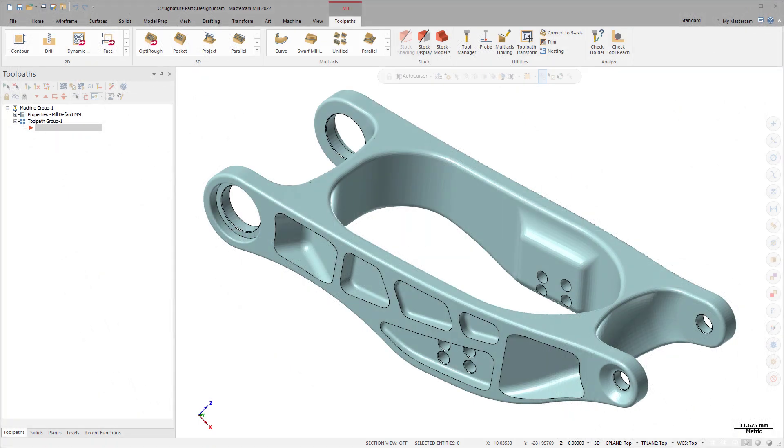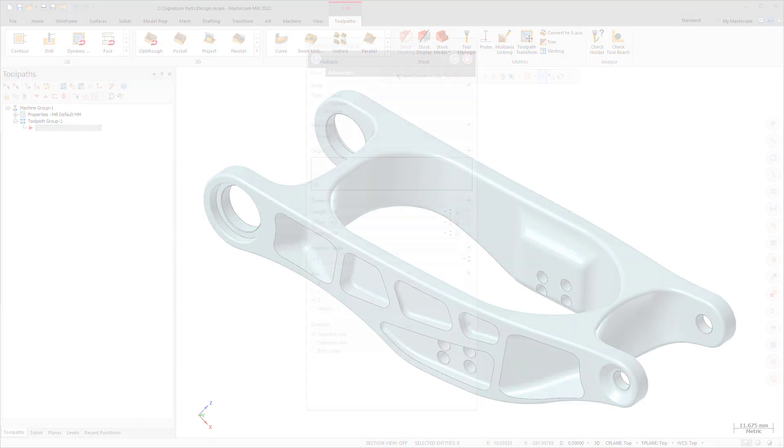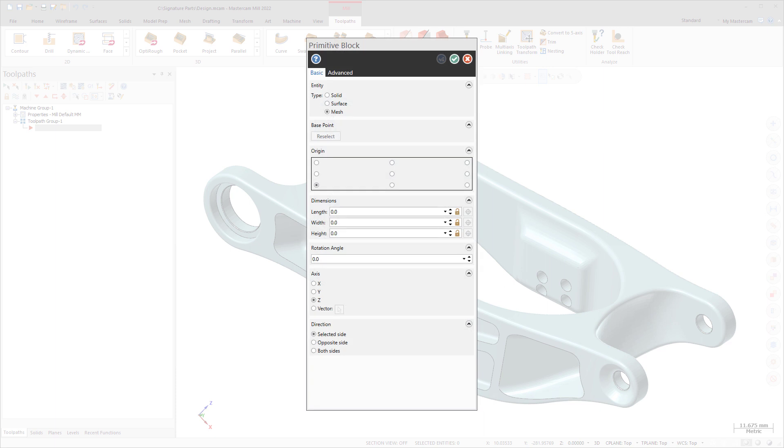In Mastercam 2022, you no longer need to save a solid or surface to a stereo lithography file, then merge it back into your part file to create a mesh.